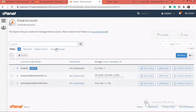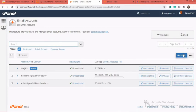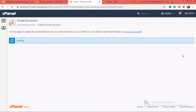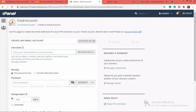First of all, you need to create a new SMTP option for this particular objective. You click on the Create option right here, and it brings you to a page where you can create a new SMTP.